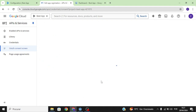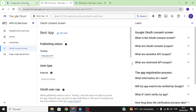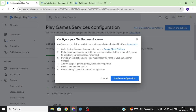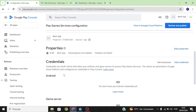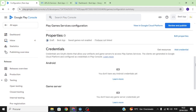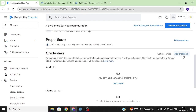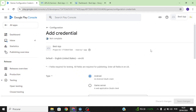Click Save and Continue, then back to Dashboard. Now let's go back to our Google Play Console and click Confirm Configuration. The next thing is to create credentials, so click on Add Credential.